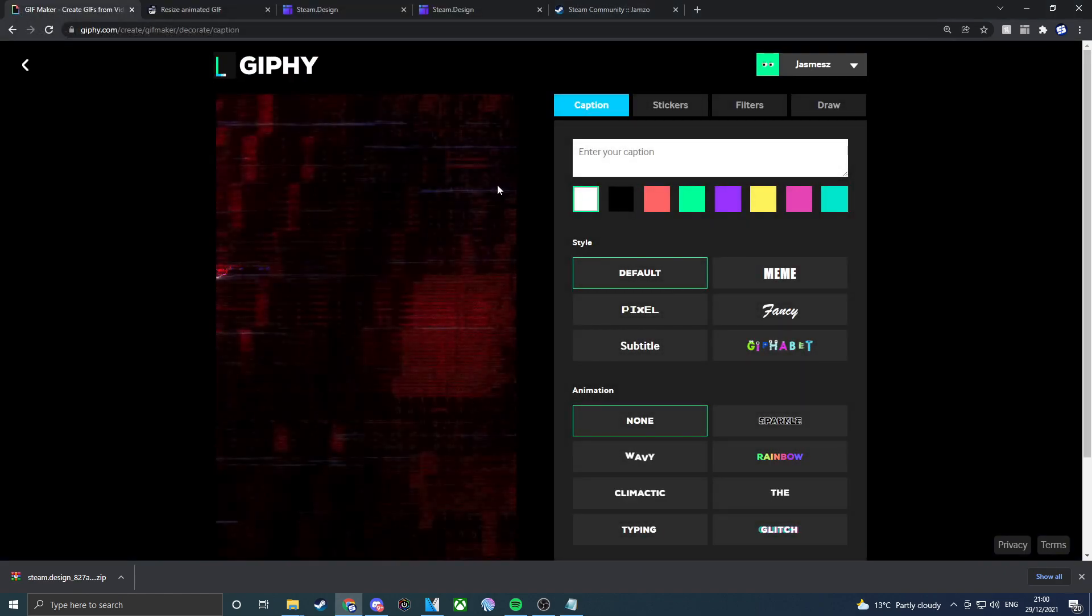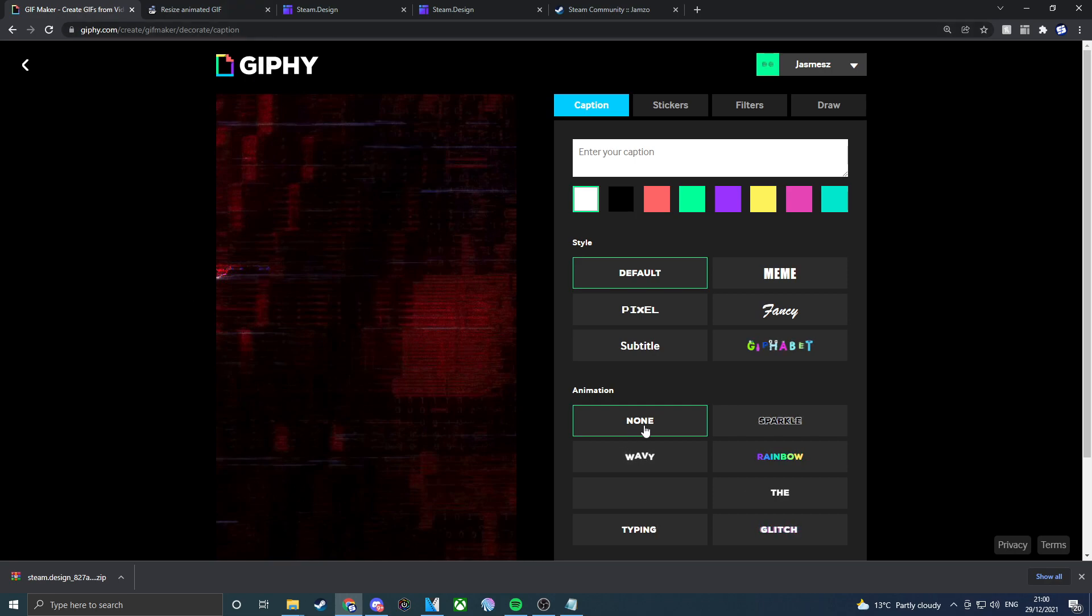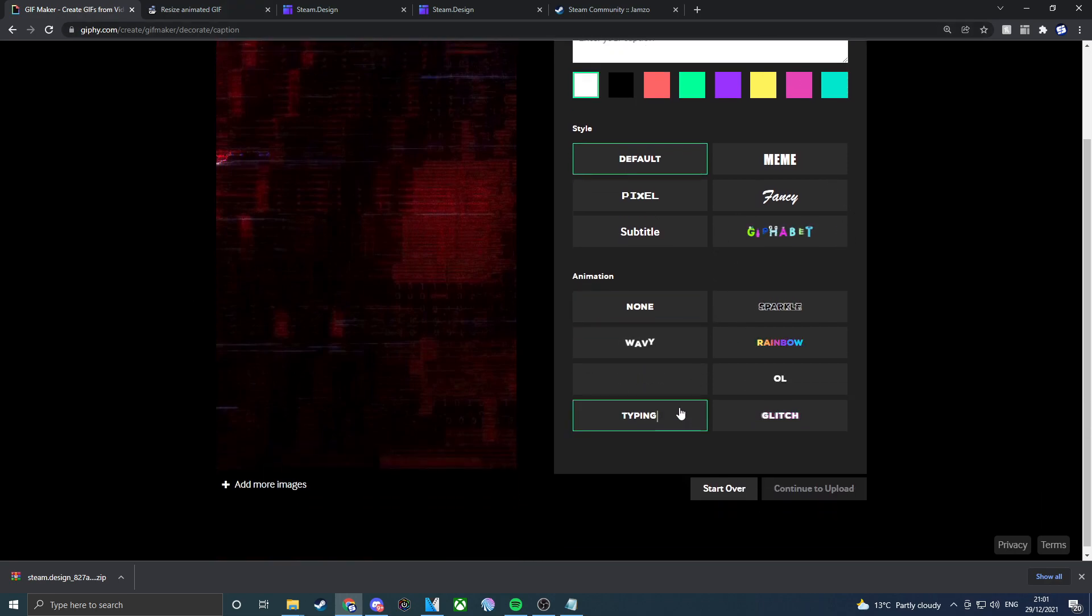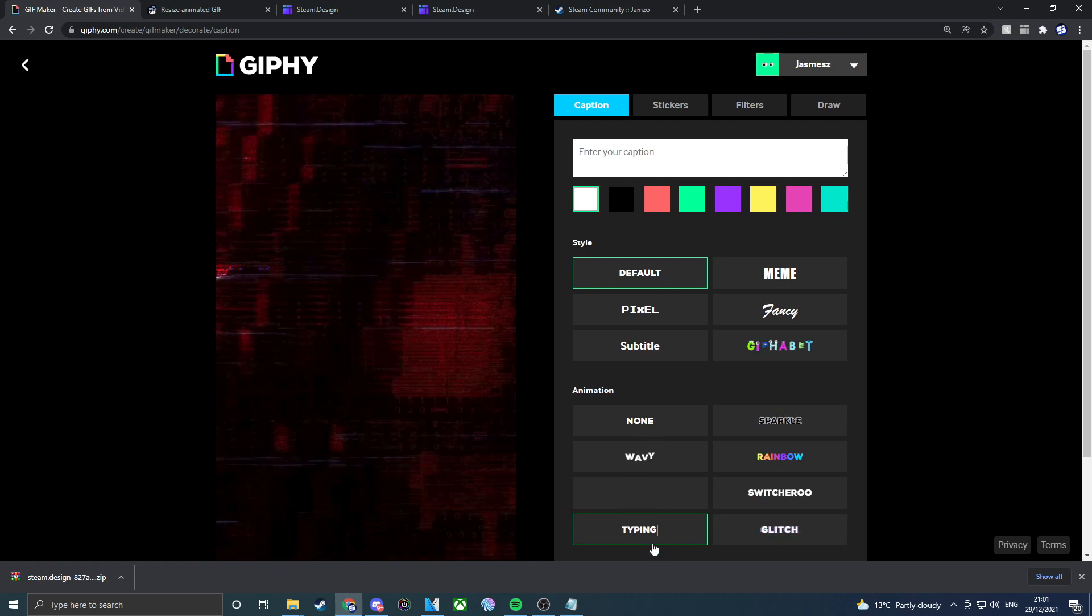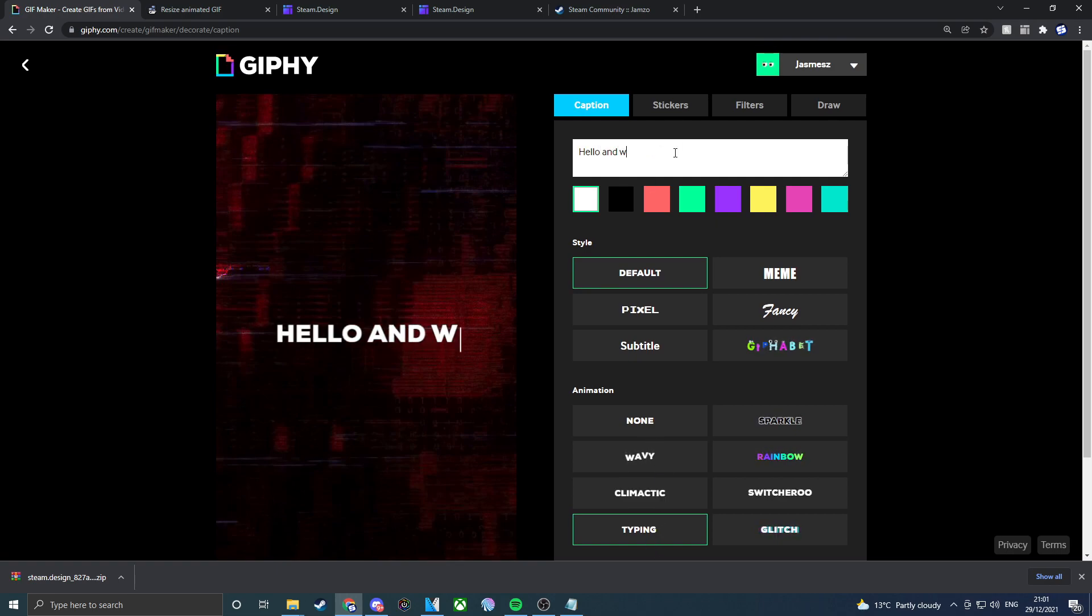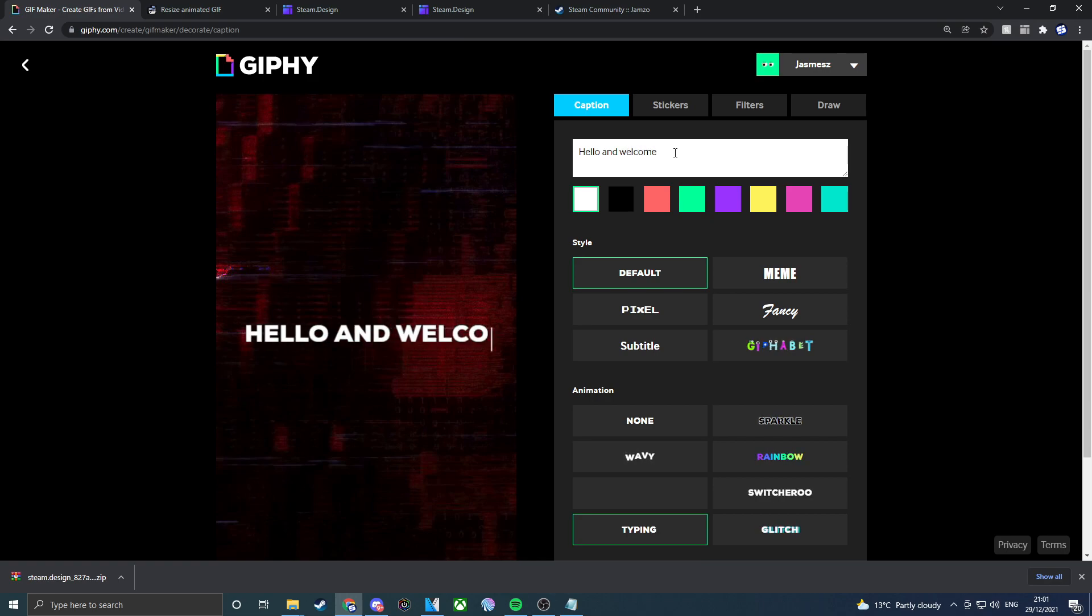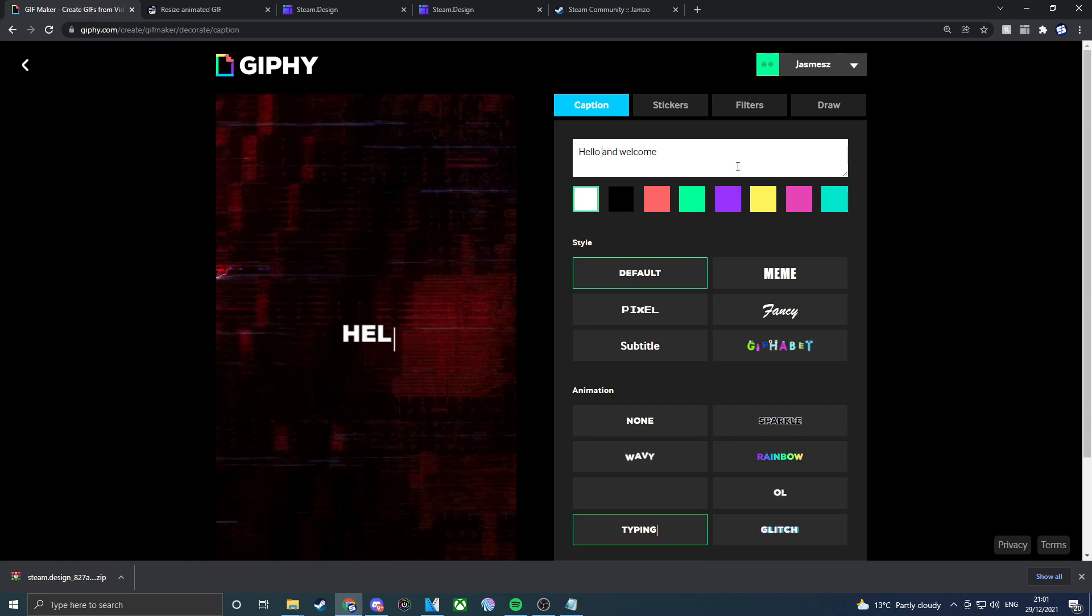Once you've actually implemented the picture into GIF, you can mess around with this depending what you want. I find that the typing is the best. If you just put hello and welcome just for example, what I like to do is if I go to the edge and click enter, it will drop down.